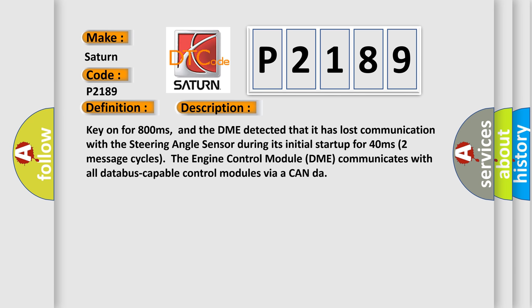Key on for 800 milliseconds, and the DME detected that it has lost communication with the steering angle sensor during its initial startup for 40 milliseconds. In the first two seconds, two message cycles, the engine control module DME communicates with all data bus capable control modules via CAN bus.